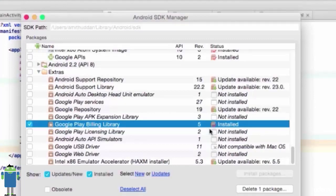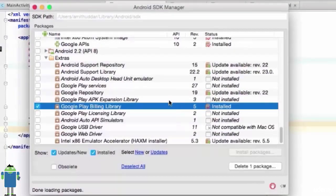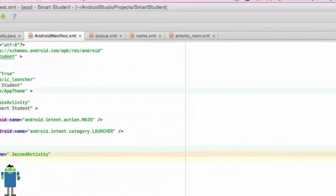As I have already installed it, I will close this SDK Manager.